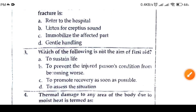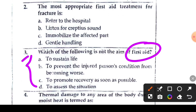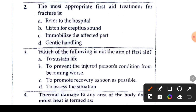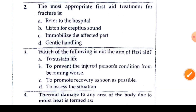Question 3: which of the following is not the aim of first aid? Option A says to sustain life — sustaining life is an aim of first aid, so that is not the answer. Option B says to prevent the injured person's condition from becoming worse — that is also an aim of first aid.